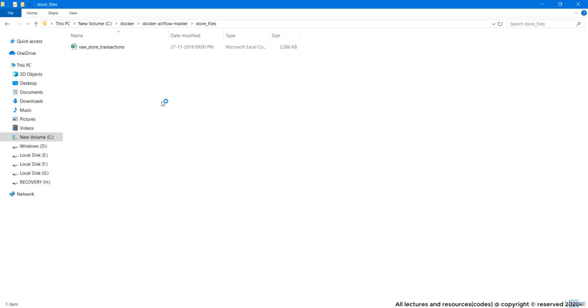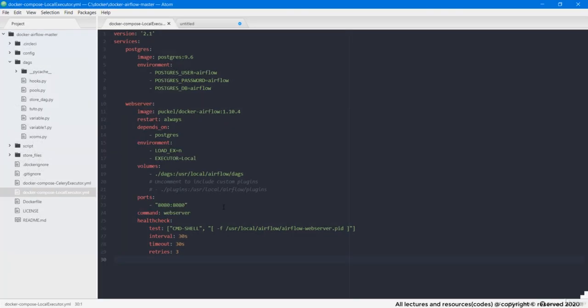Now before we write the actual tag, first we need to set up the working environment with certain set of services and dependencies that our project needs. For that, I will be leveraging the same Docker Airflow master project and will make the changes in its compose file according to our project needs.